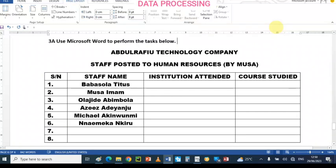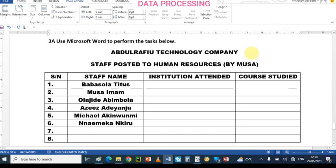Hi everyone, this is U-Science Lab. Welcome to today's tutorial on data processing for NECO practical. In this video, we are going to be using Microsoft Word to perform some simple tasks for this practical.